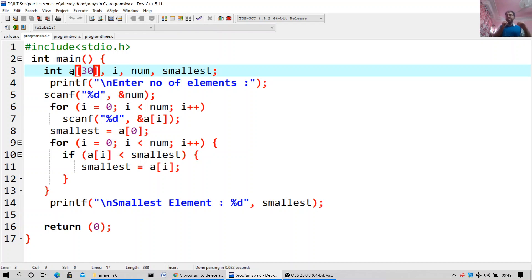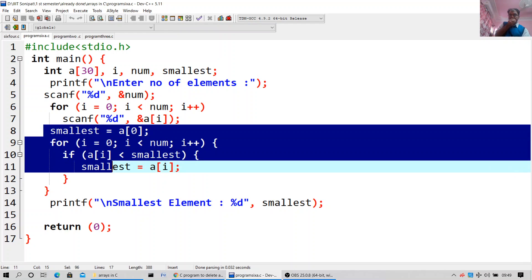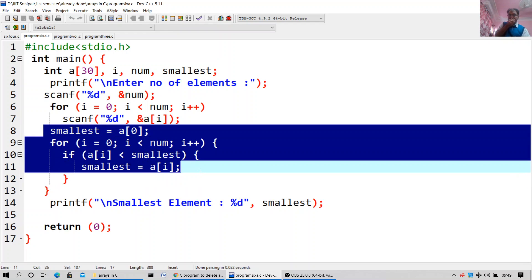This for loop is for taking the values inside the Array. Scanf %d, a[i], as you can see on the screen — that is for giving the values to your C program. After that, smallest is equal to a[0]. This code is for finding out the smallest element. Smallest is equal to a[0]. For i equal to 0, i less than num, i plus plus — if a[i] is less than smallest, then smallest is equal to a[i].